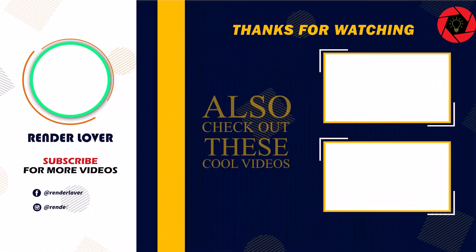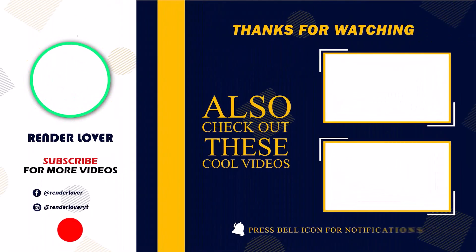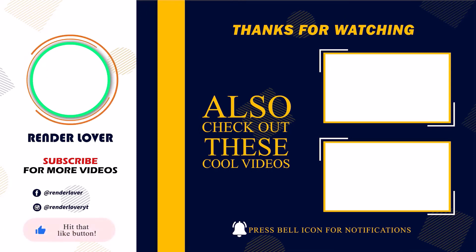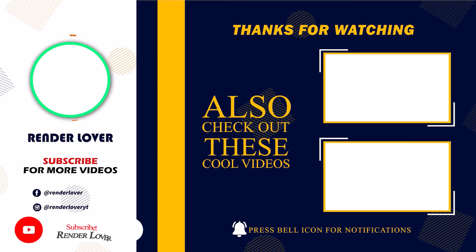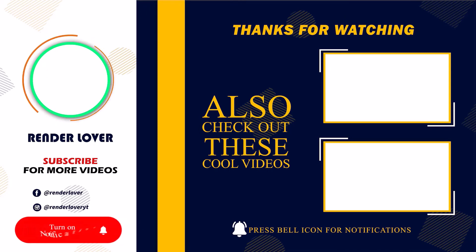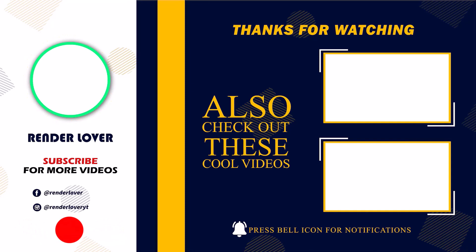So guys, I hope this tutorial helps you to save your time. If so, like this video, comment below and subscribe to this channel. See you soon on another tutorial. Until next time, stay connected.